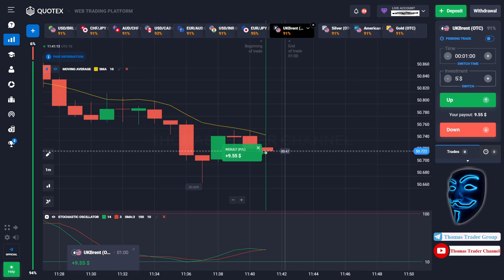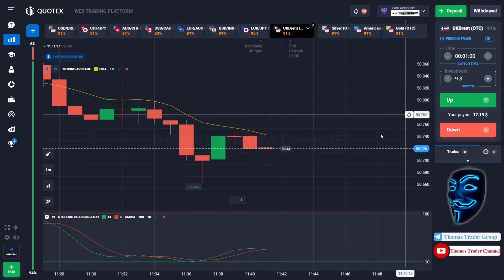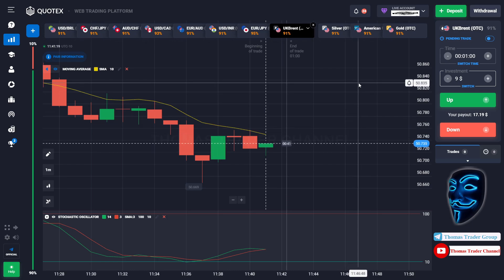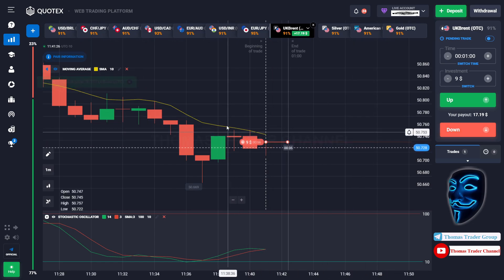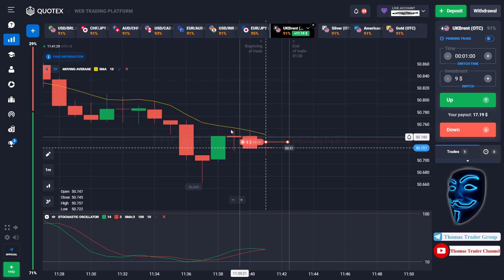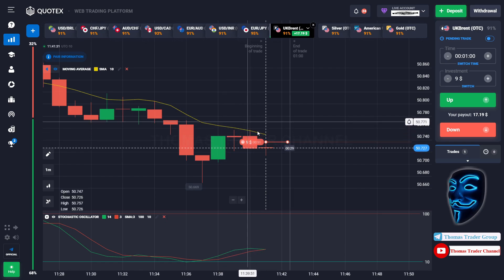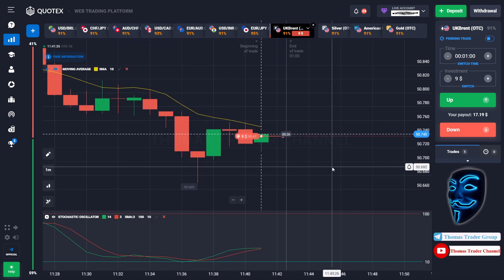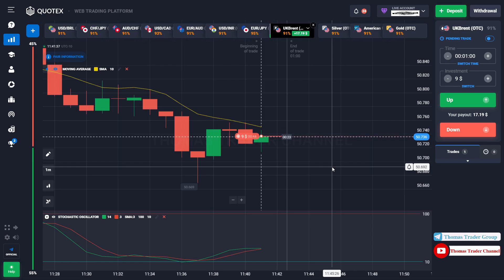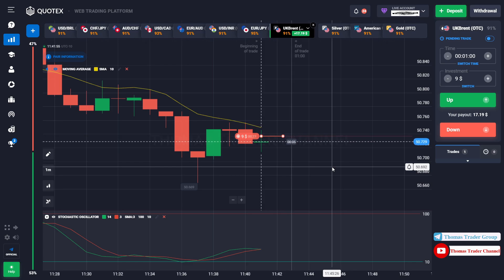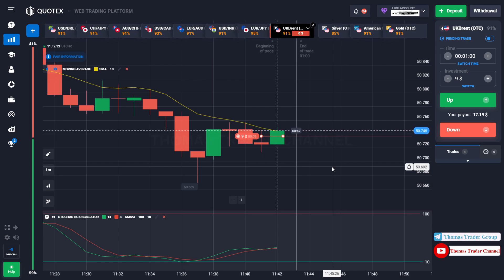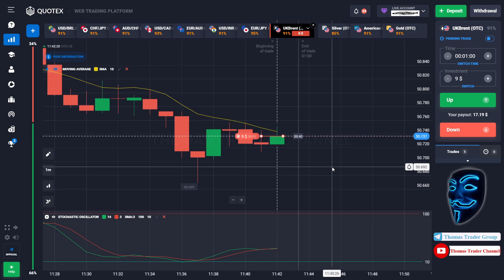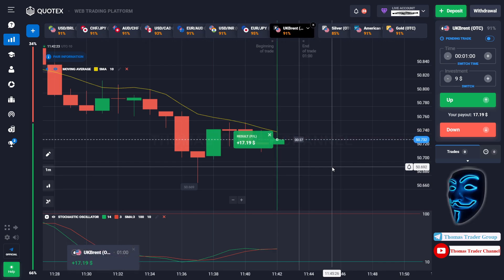Let's change our investment to $9. Over here we can still open sell for one minute. As I said before, after the market makes a rebound on the moving average line, the market will continue the bearish trend. We made a right prediction — we made a profit of $17.